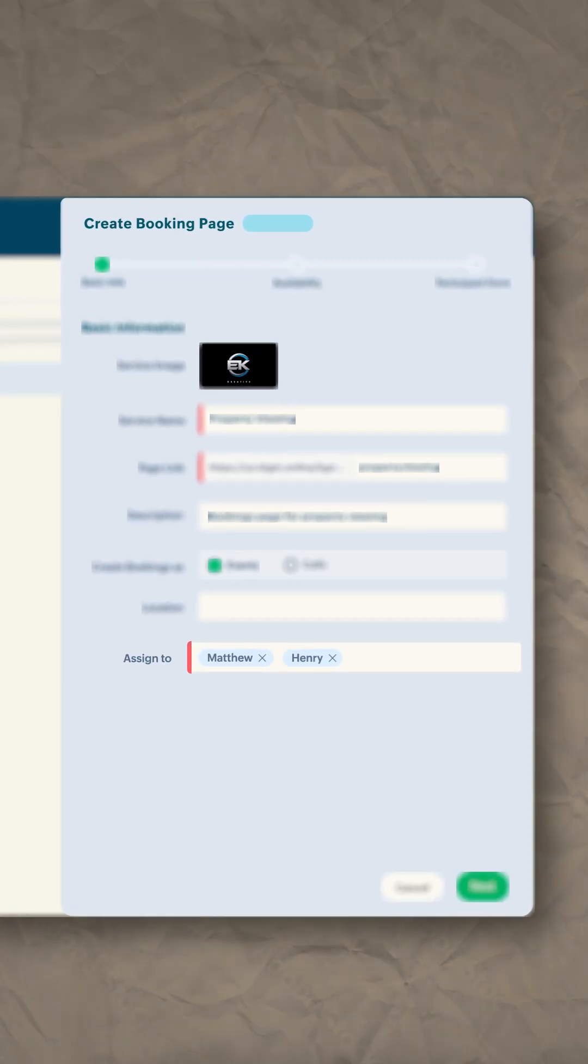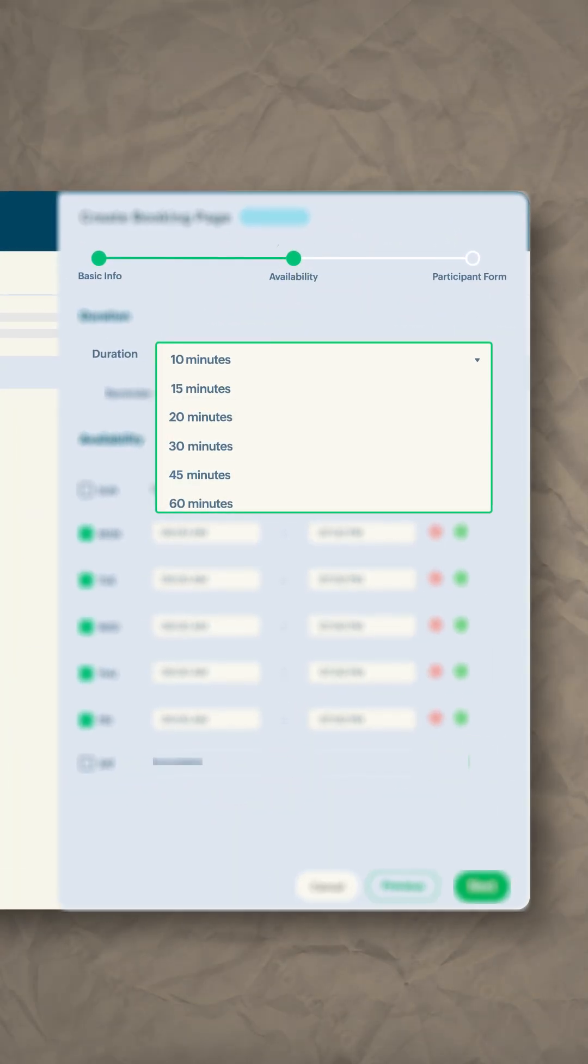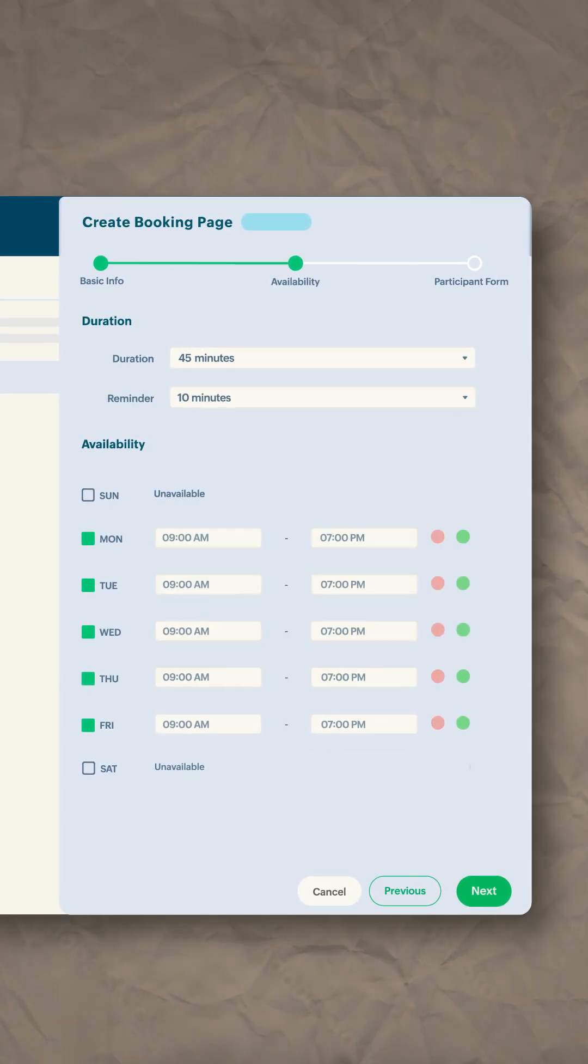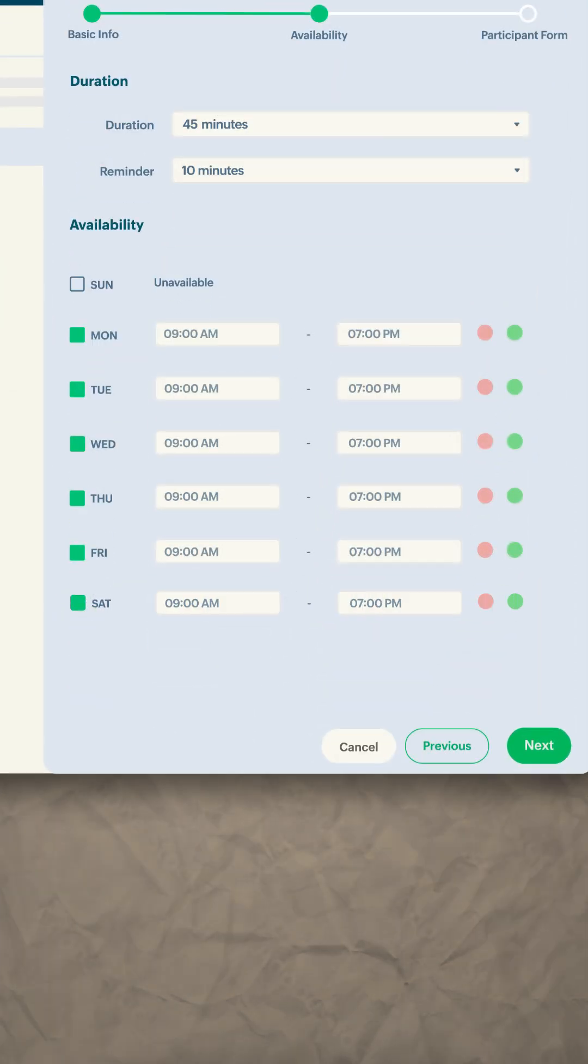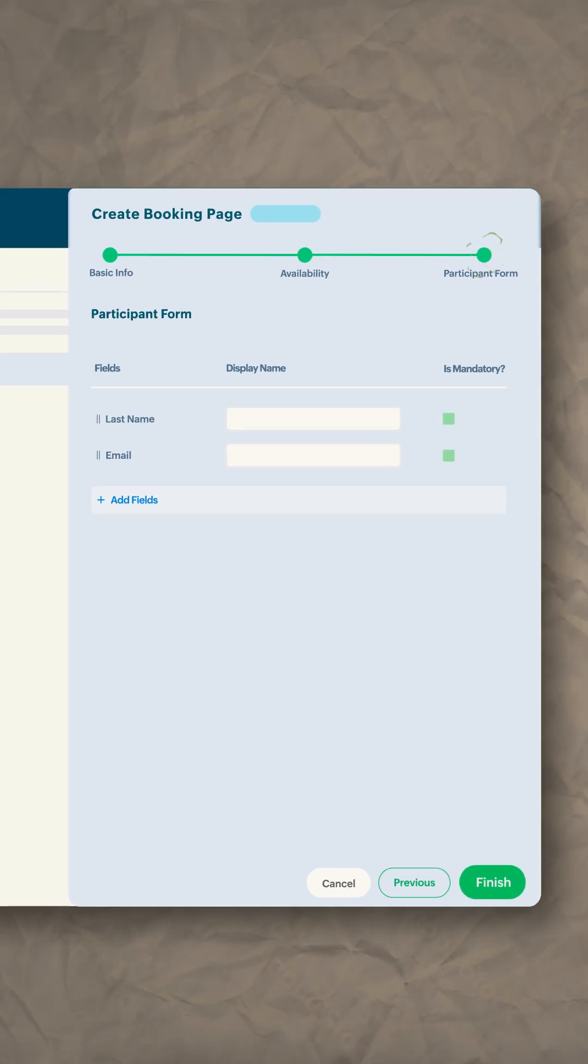Select the duration of the viewings and set a reminder. Now select your availability. Next, you will design a form to collect client details.